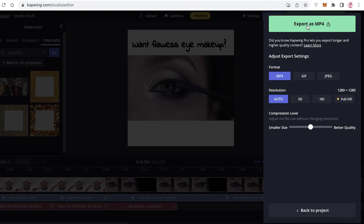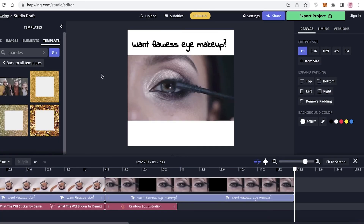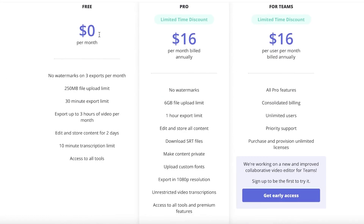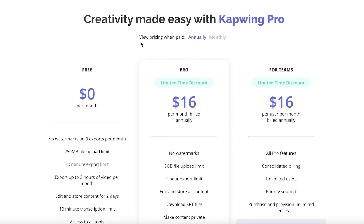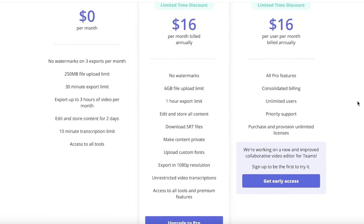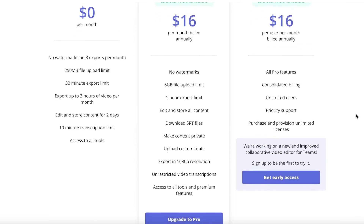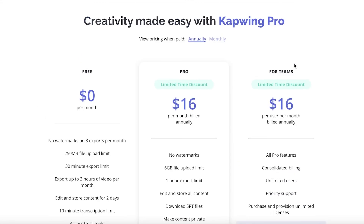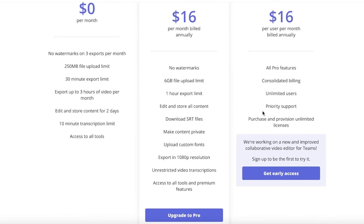I can click 'Export as MP4' to download this video. That is how simple and easy it is to use Kapwing as your video editor. Kapwing is available for free with no watermarks on three exports per month. The Pro version is $16 per month billed annually, with no watermarks and unlimited exports — up to six gigabytes of files and a one-hour export limit. There's also a Teams version available.